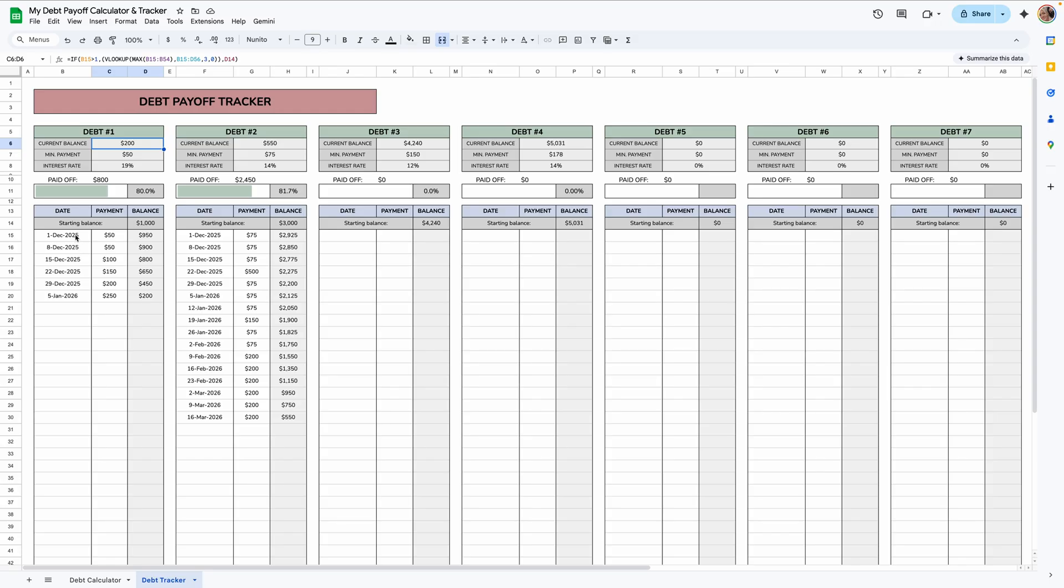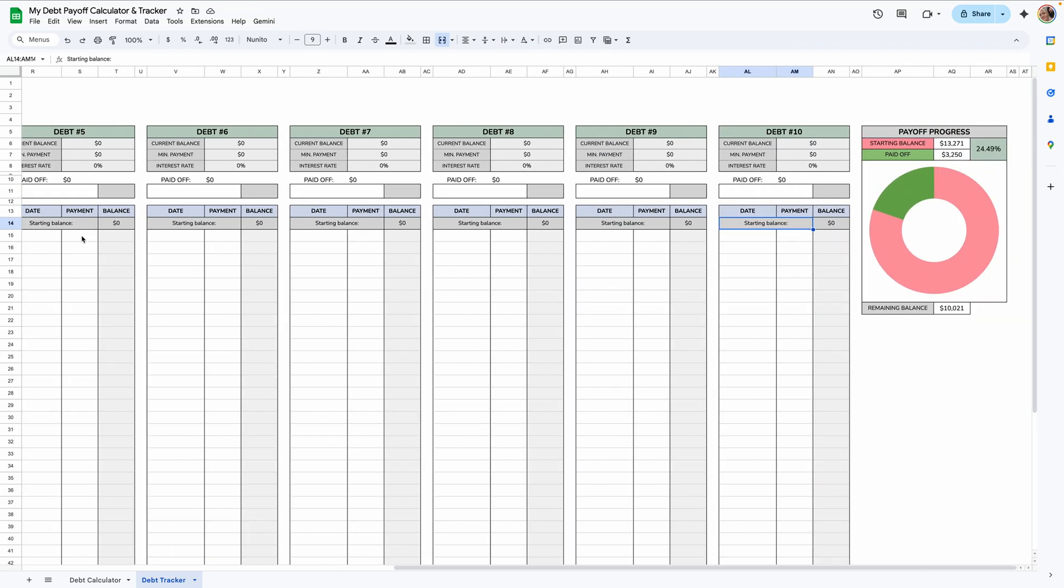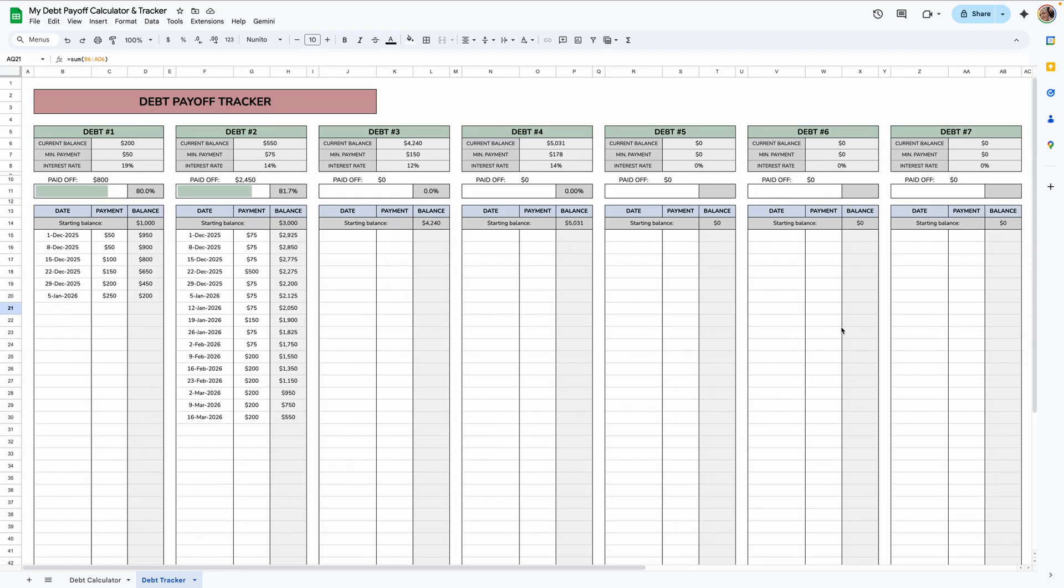In this debt tracker, the only thing you need to do is track the date of a payment and what the payment was. Everything else is automated, including this little pie chart over here, and it shows you the total starting balance, how much you've paid off and the percentage paid off, and then the remaining balance as well. So let's get started.